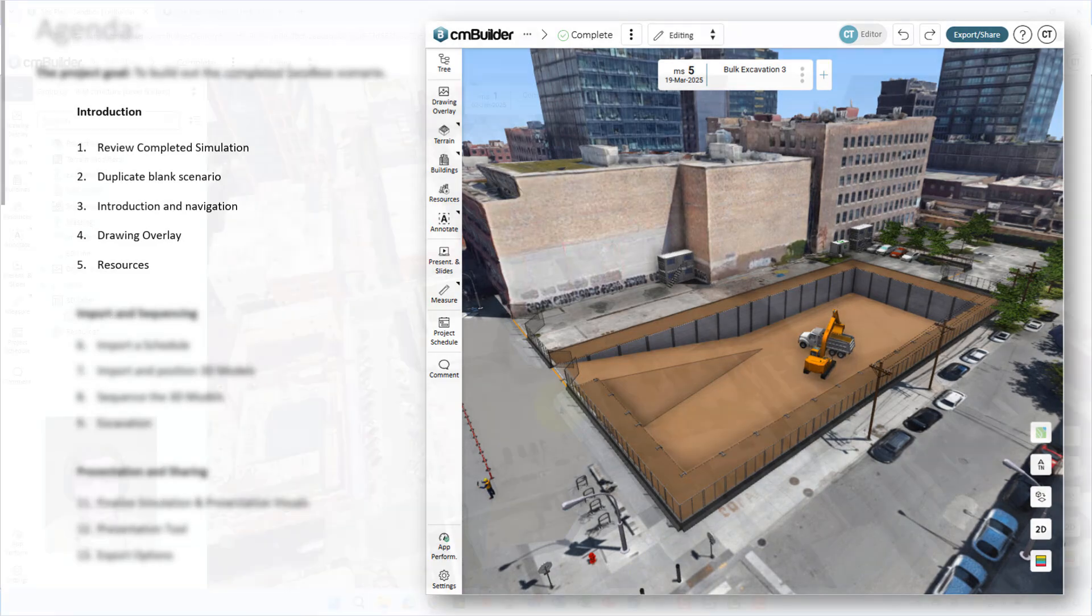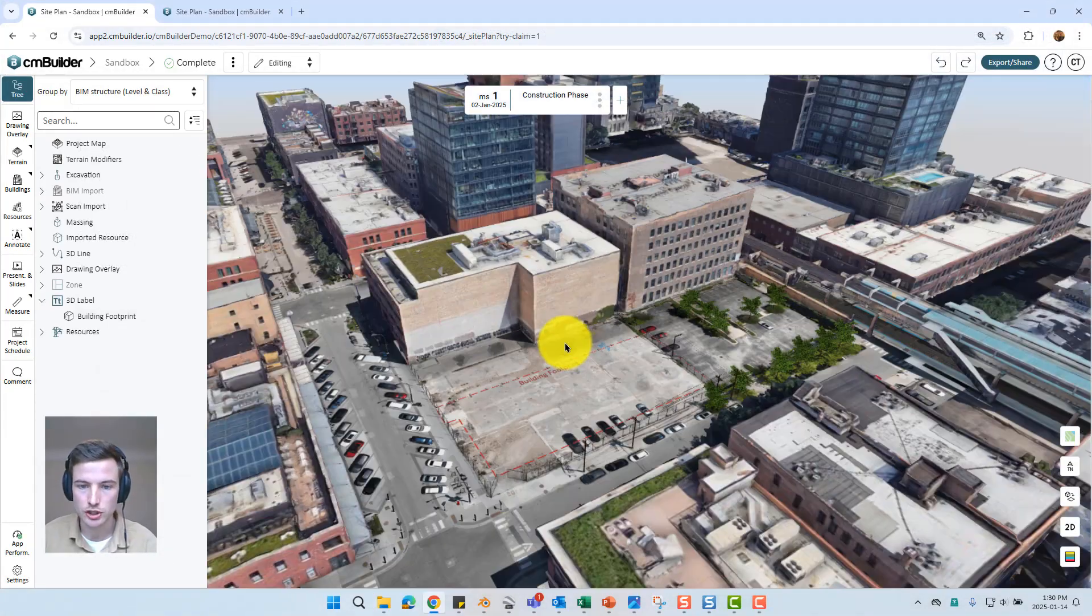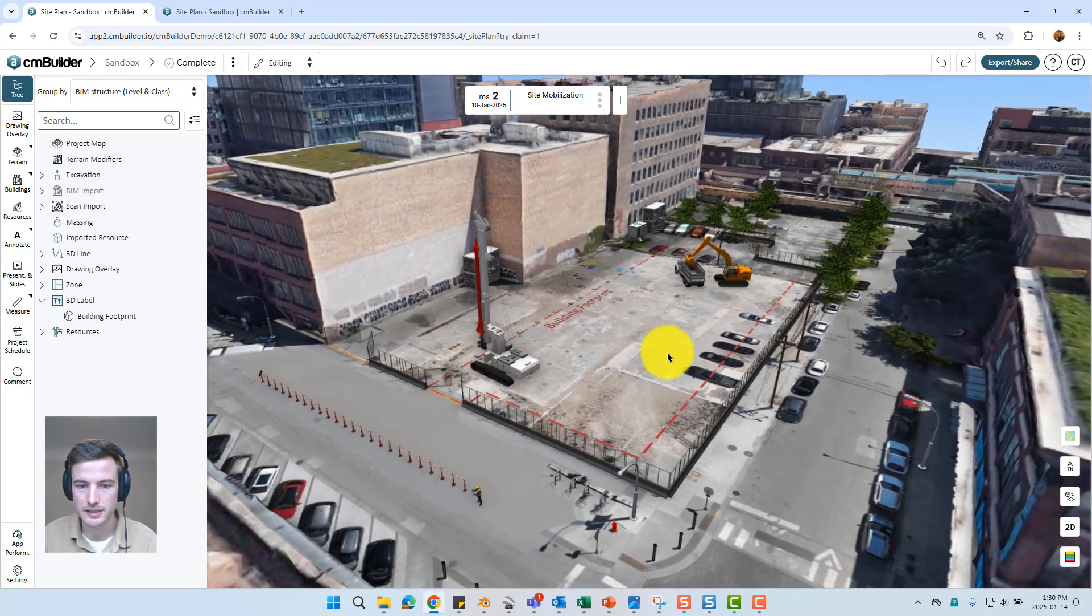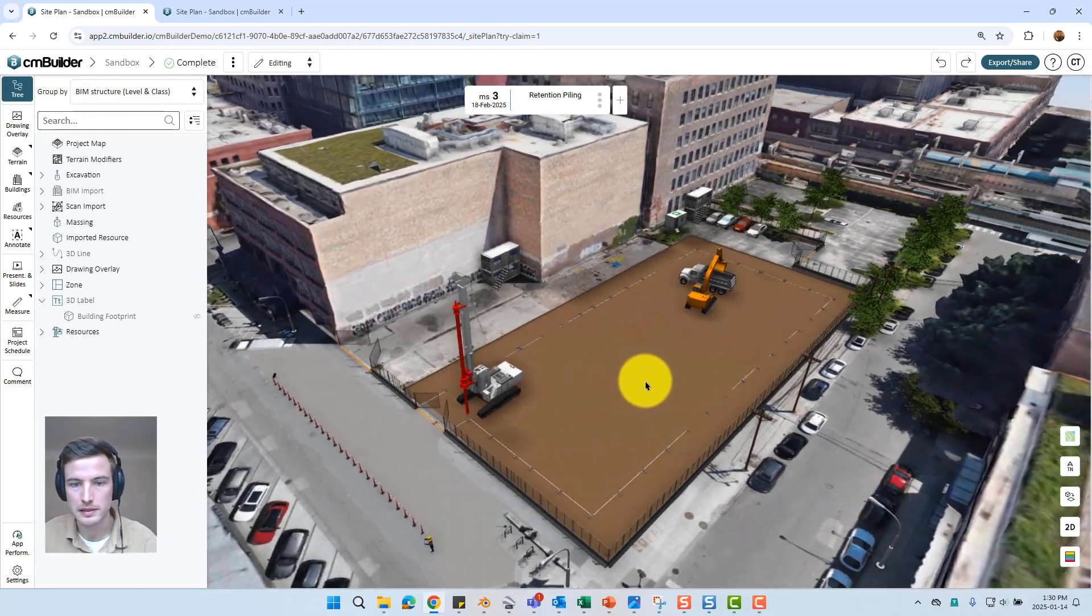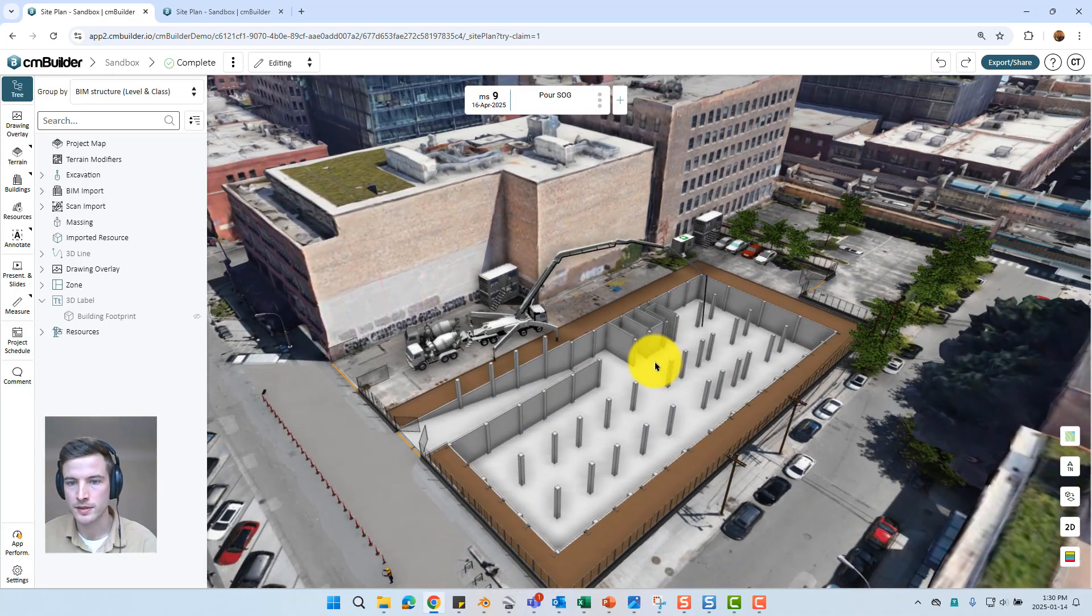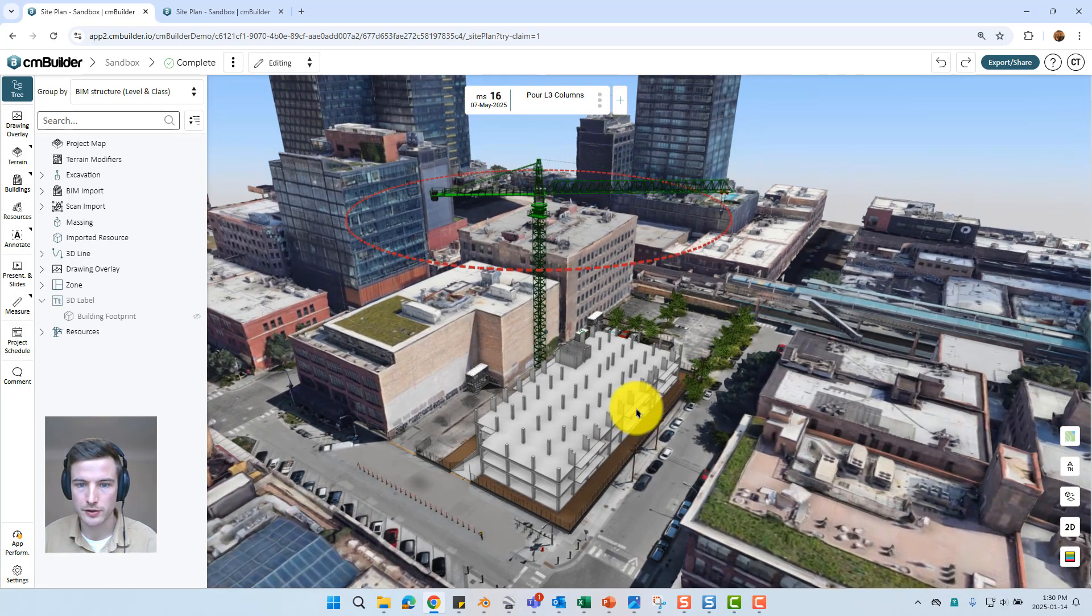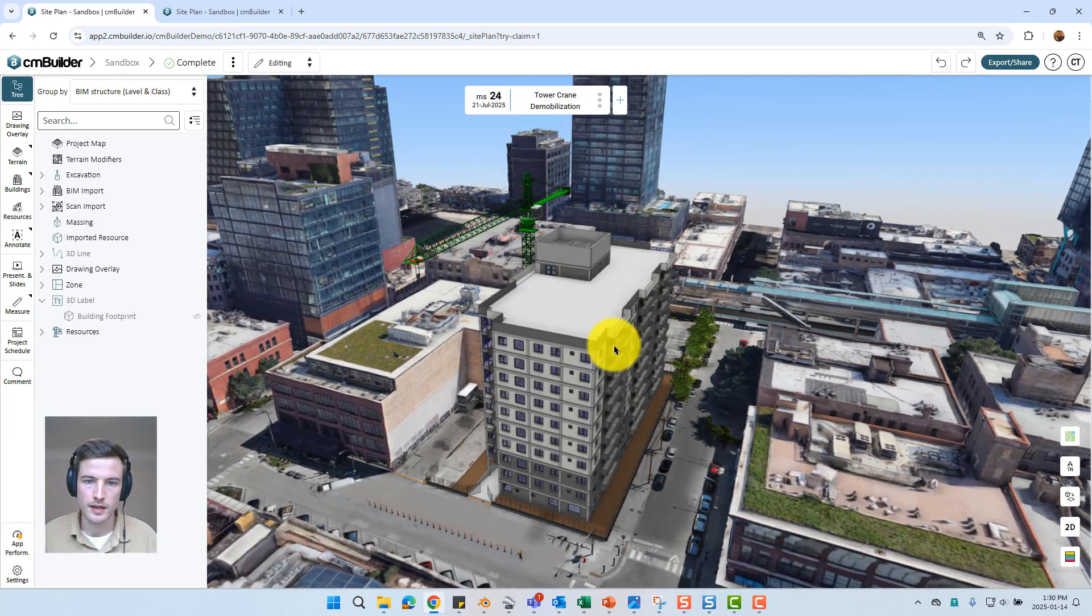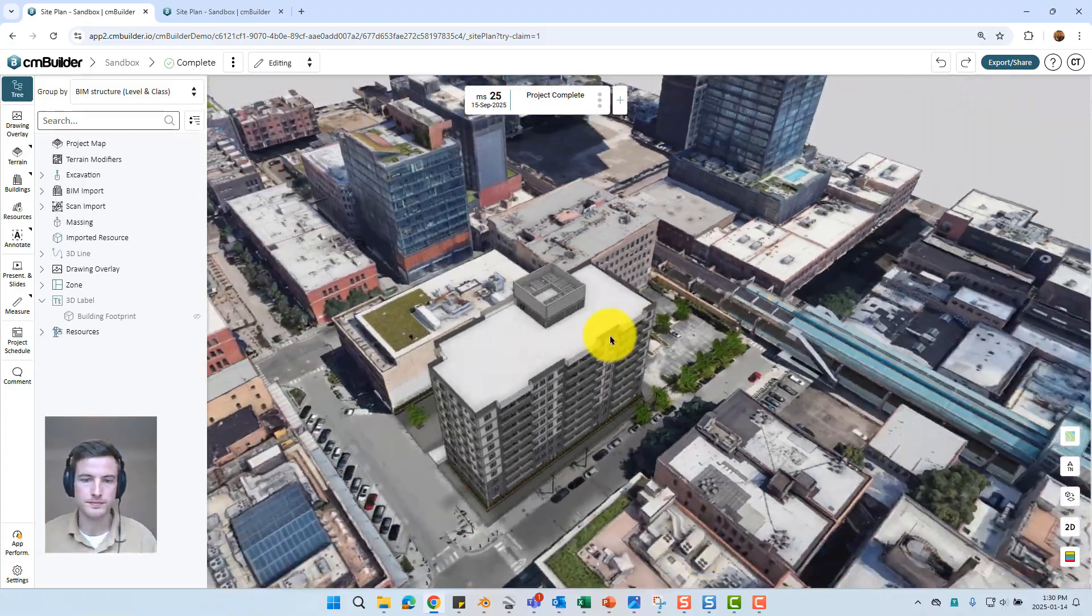So first things first we're going to dive into the completed simulation. We can see this is our site, it happens to be in Chicago. We can flip through these first couple milestones. I see we have a few resources brought into site, site vents, offices, all that good stuff. We have our clear site and retention piling, a couple phases of bulk excavation. We can get into our concrete pours and I'm just using the arrow keys right now to navigate between milestones. I have our tower crane mobilized and then we have our envelope and fantastic. That is the completed simulation so now we can dive into creating that from scratch.